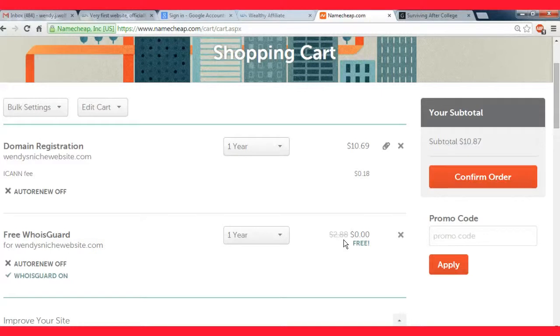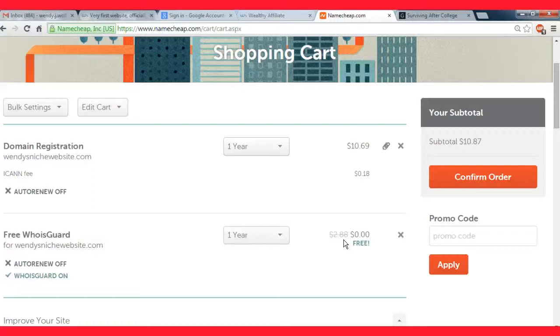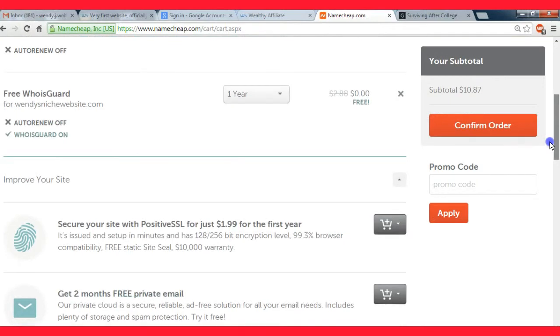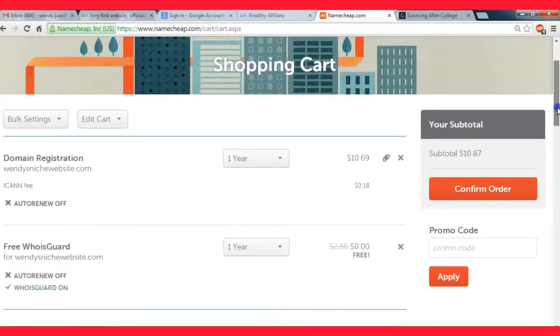In the second year when you buy it you'll only be paying two dollars and 88 cents a year for that protection. It just keeps your phone number and your address private so hackers and spammers can't get hold of it and mess up your information.